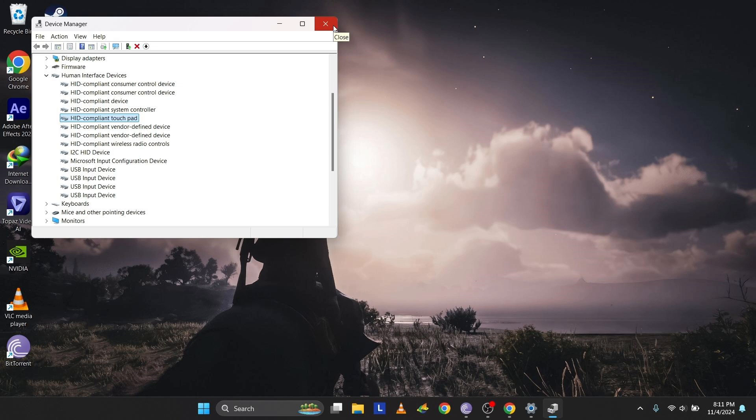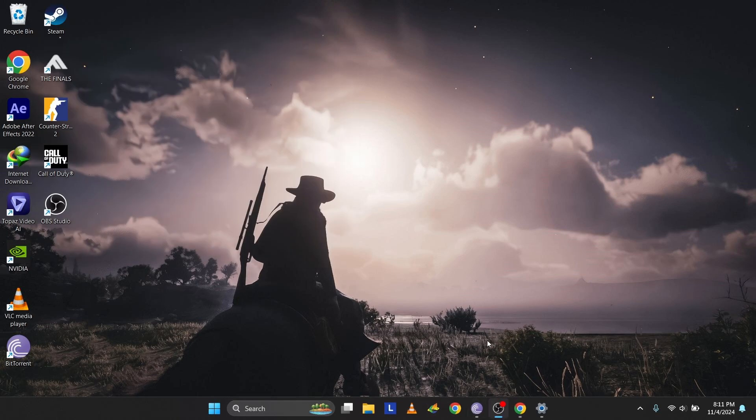and press the right arrow to expand it. Use the down arrow to highlight your touchpad, then press the context menu key, Shift plus F10 on some keyboards, to open the options. Use the up and down arrows to select Update Driver, then press Enter.